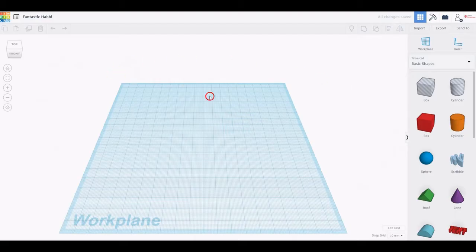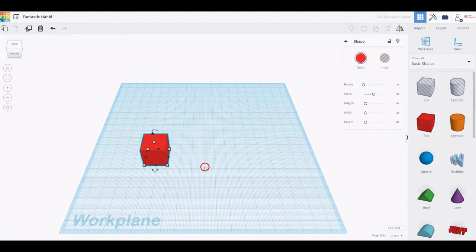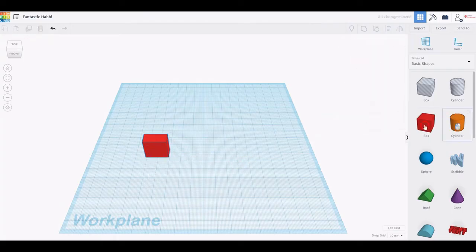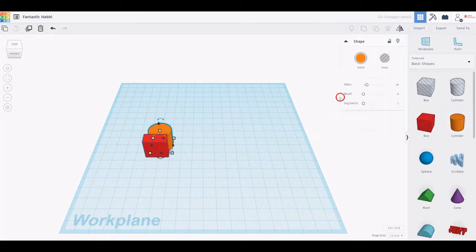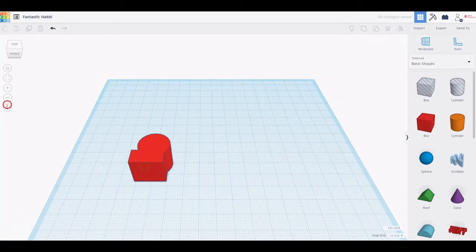Once you click this button, a new project opens up and the Tinkercad interface is shown. It includes the workplane, several shapes, some visualization tools and other instruments. Tinkercad works quite simply, by dragging a shape onto the workplane, modifying it and combining it with other shapes.